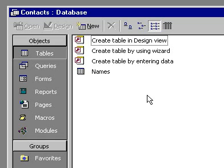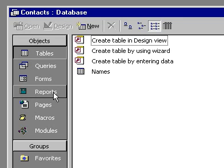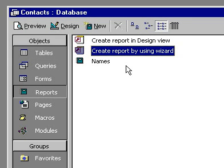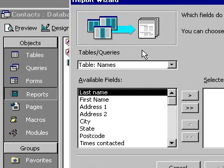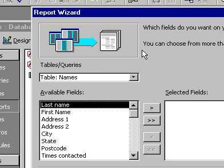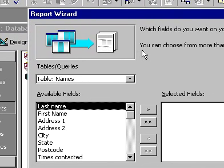Access 2000 allows you to quickly create reports based on the information in your database using the Report Wizard. To do this, click on the Reports icon on the Database dialog. Then, double-click on Create Report by using Wizard.